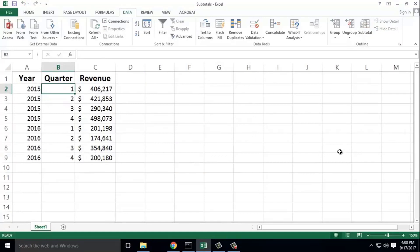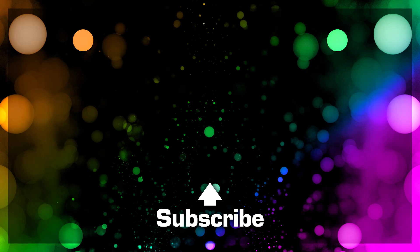Thank you for watching. See you in the next video.